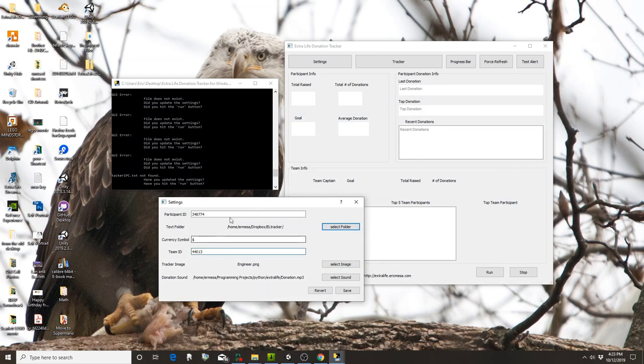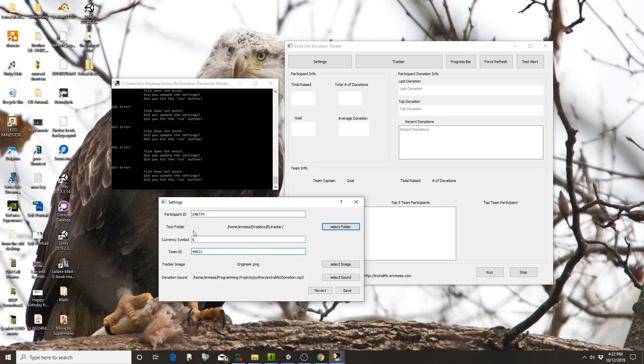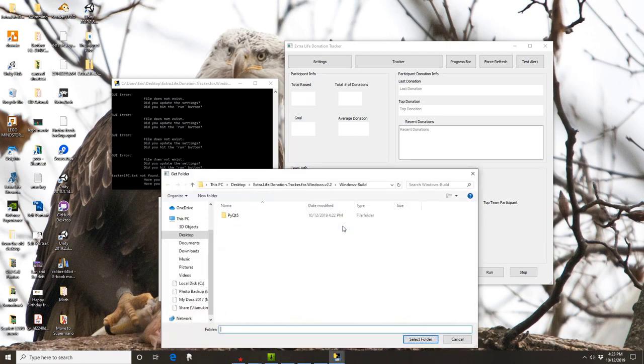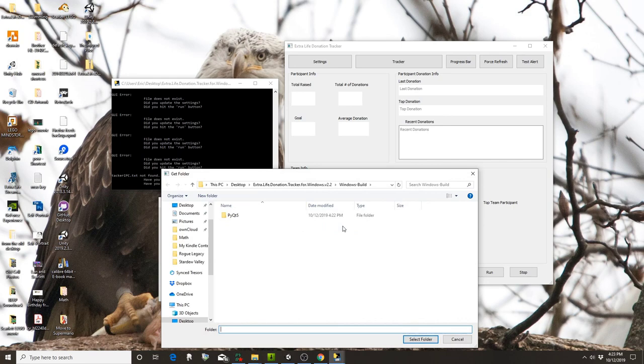Once you've set those, the next thing you want to do is change the text folder. This is where it's going to save the text files that will be used in OBS or XSplit. Click on select folder.